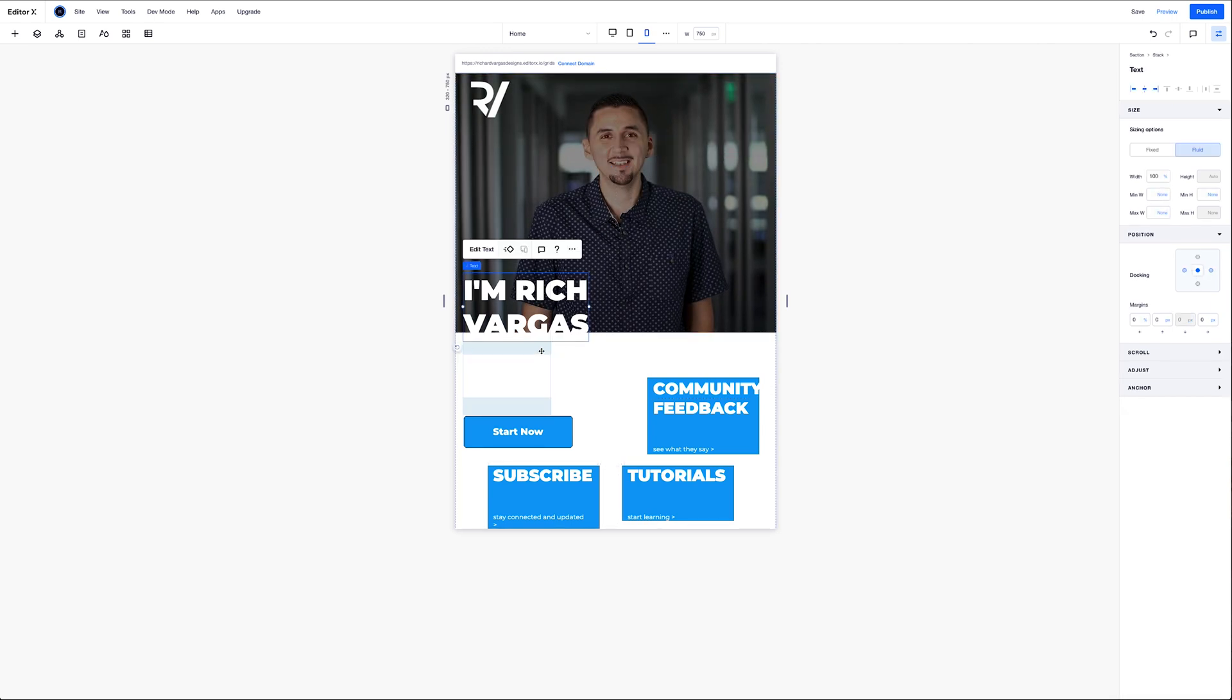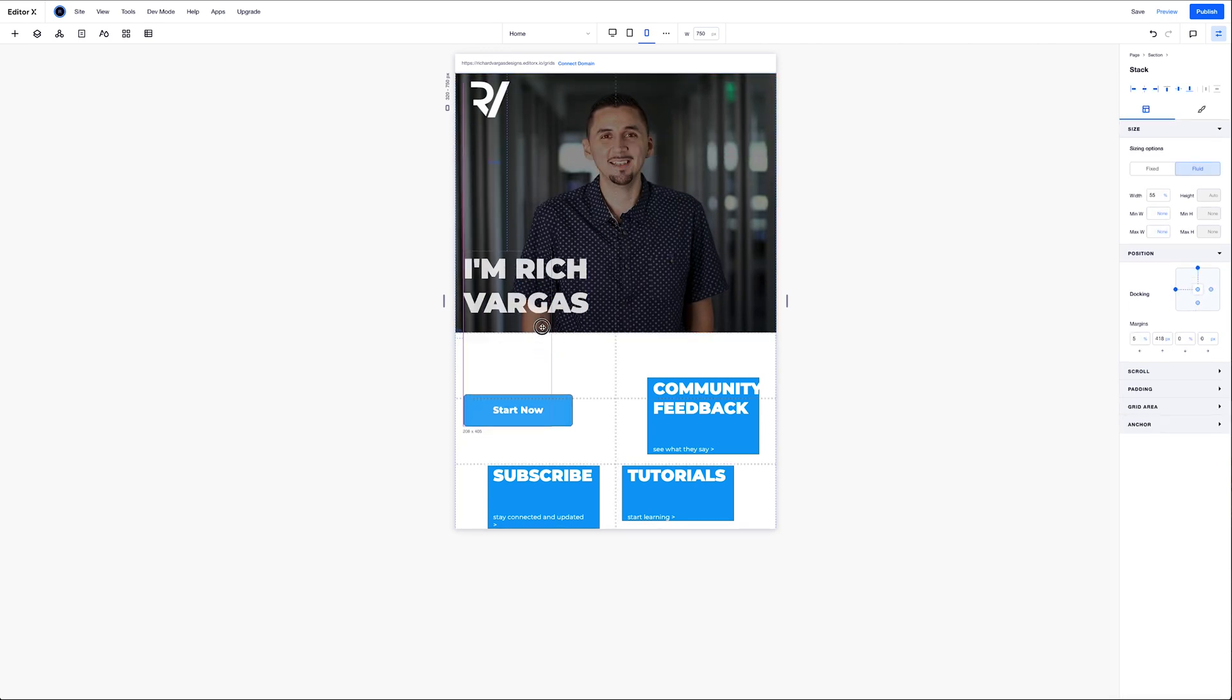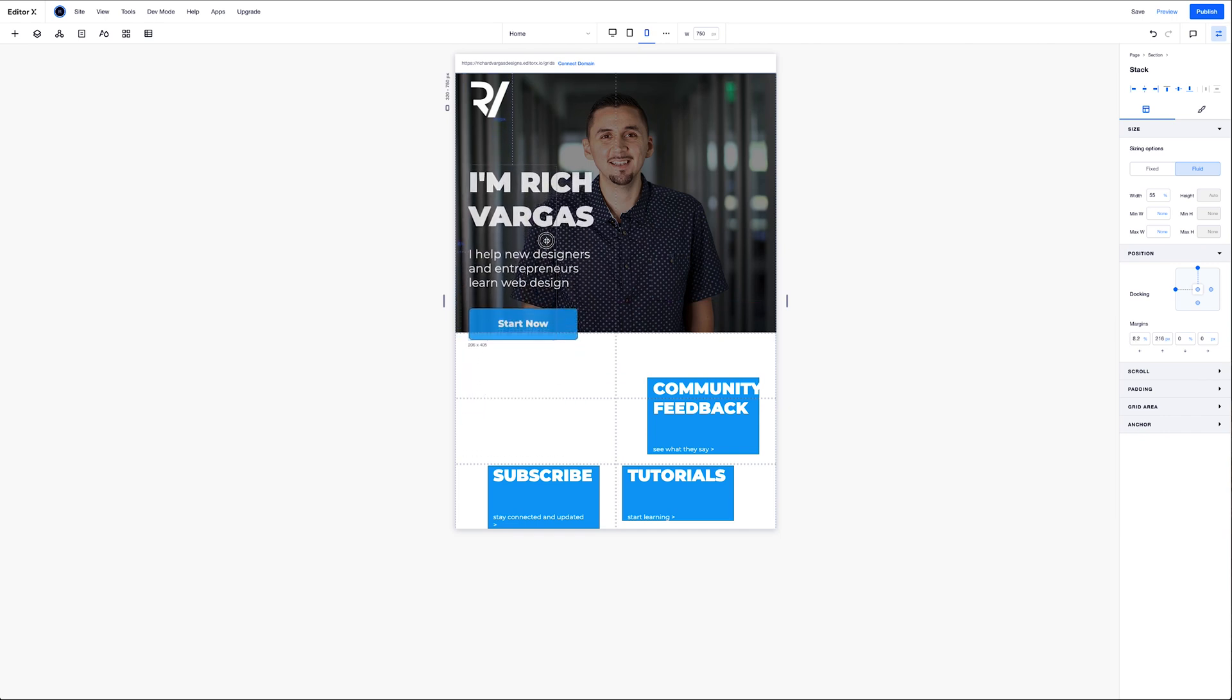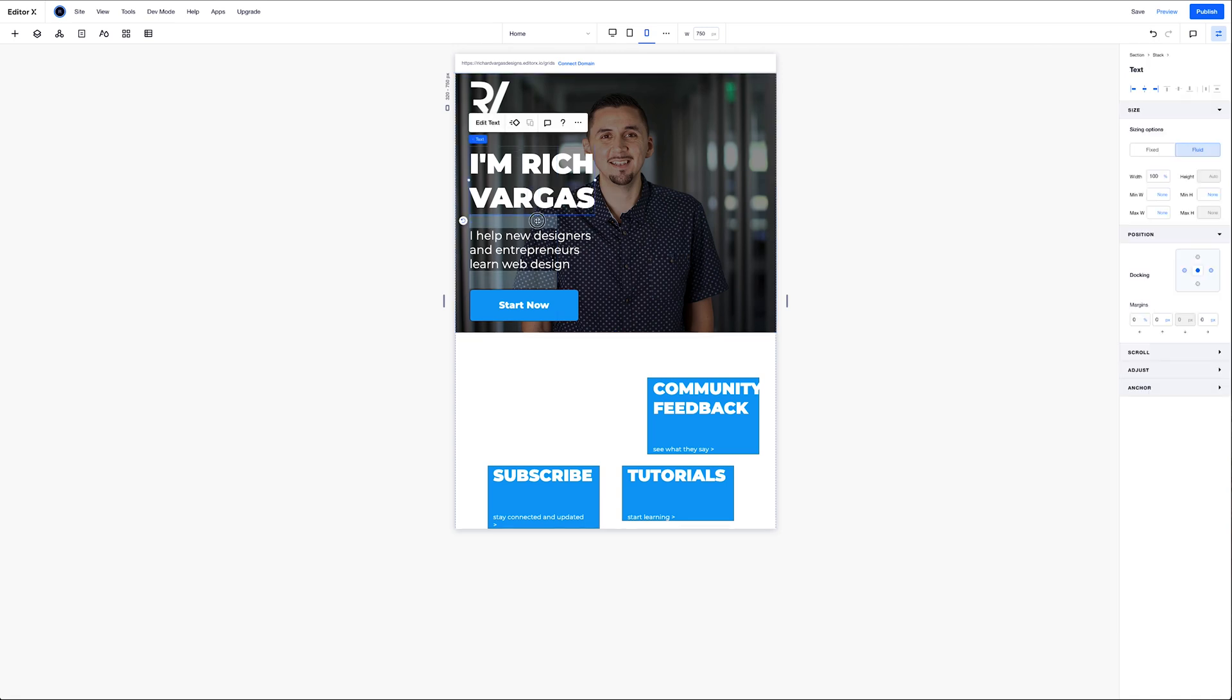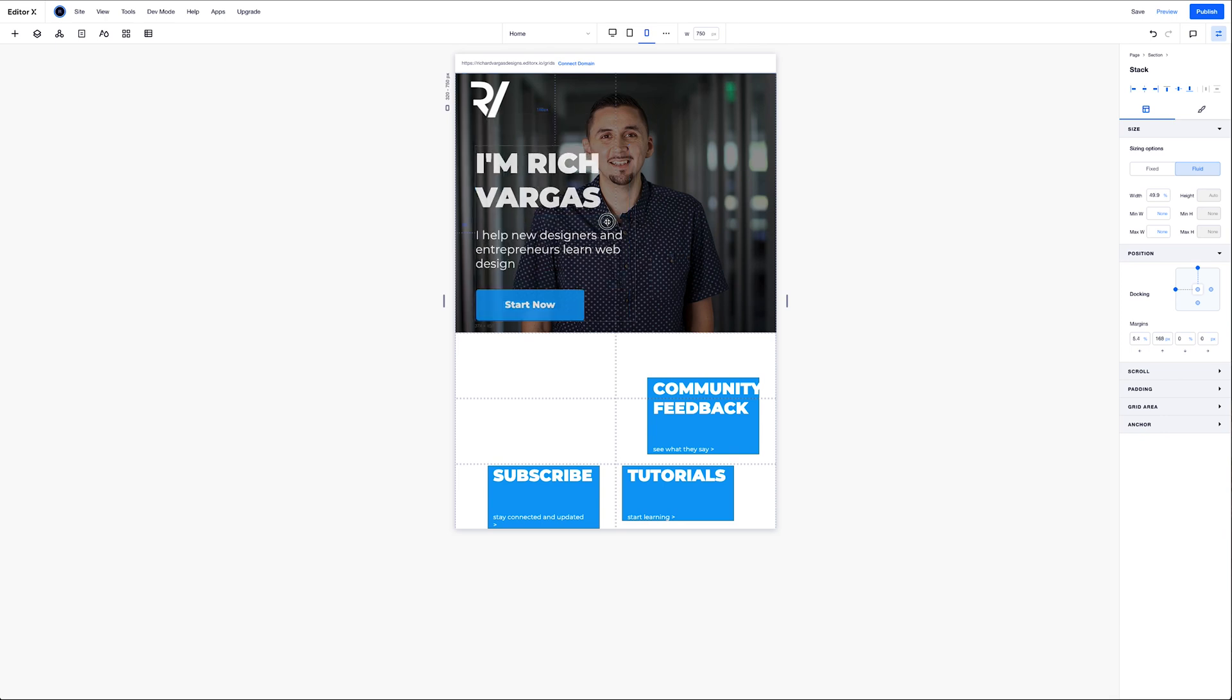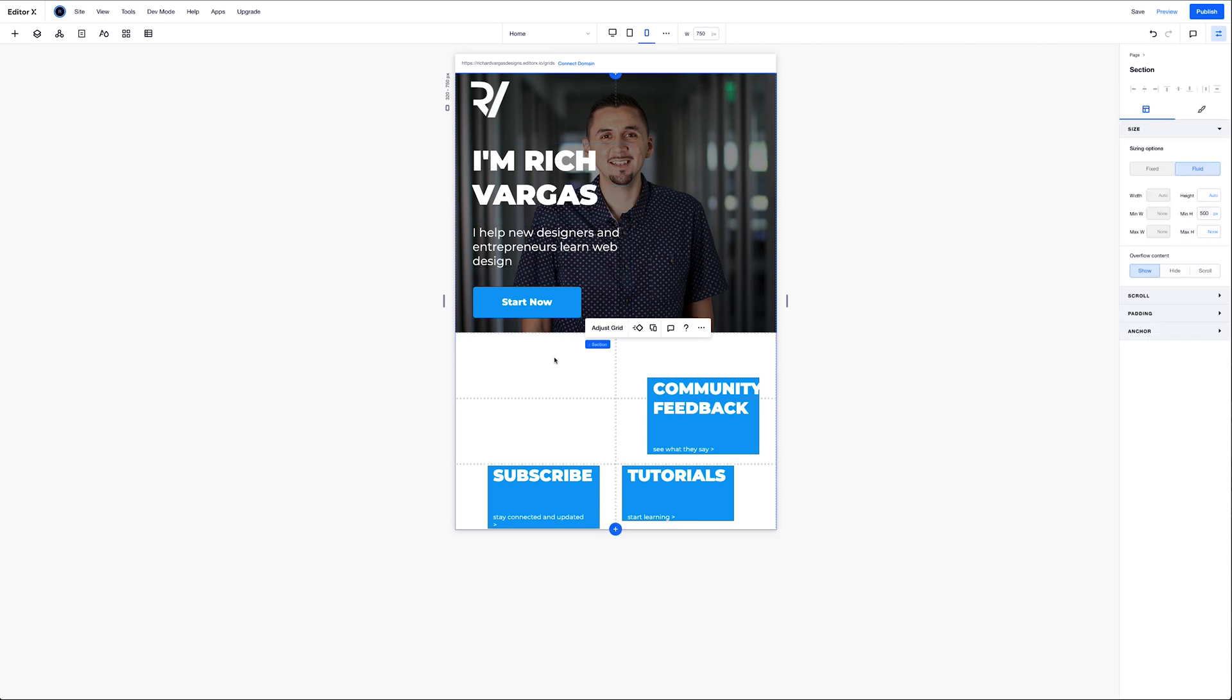Next, I'm going to grab this stack right here, this text stack, bring it on up over here. And I want to make the width on this, try a hundred percent and that's fine for right now.